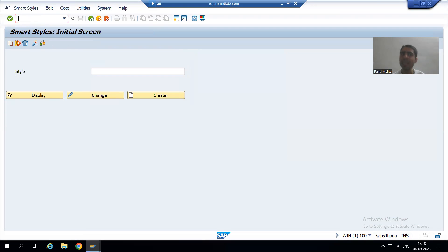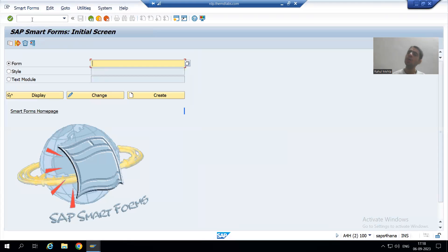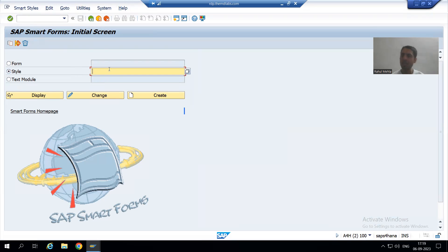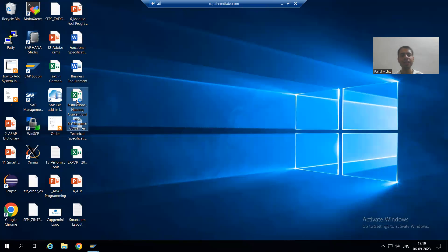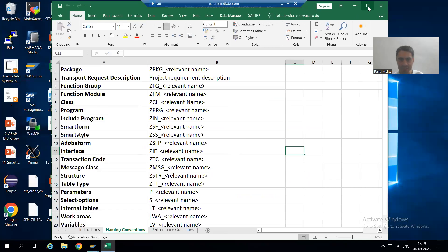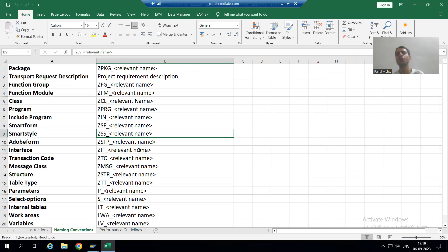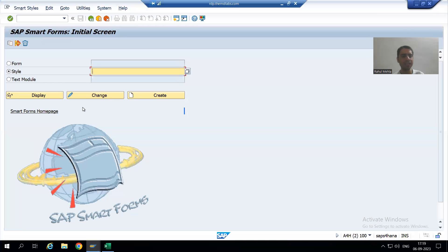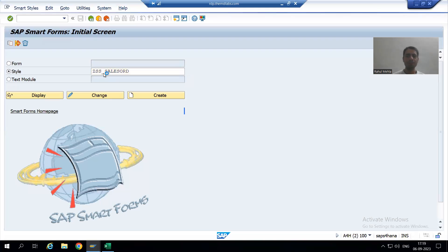We can create a style directly or navigate through Smart Forms as well. Since we are treating this as a real project, we need to follow the instruction document for naming conventions. The naming convention to create a Smart Style is ZSS underscore followed by a relevant name, so I will give it the name ZSS underscore SALESORT.